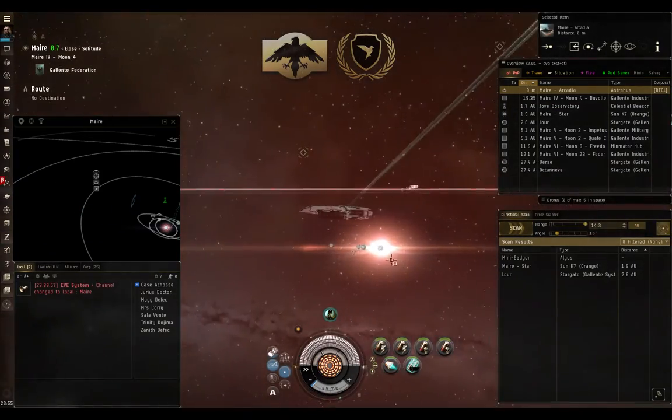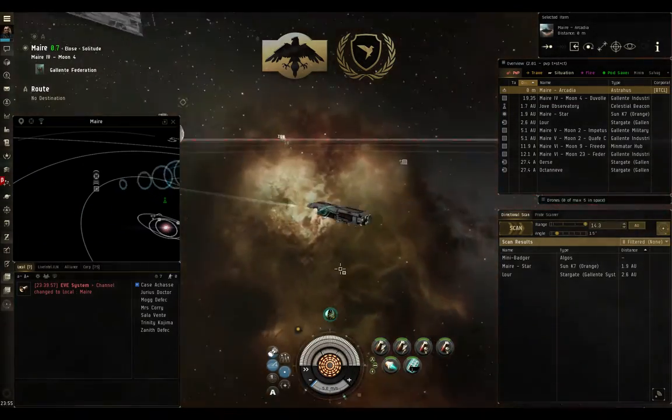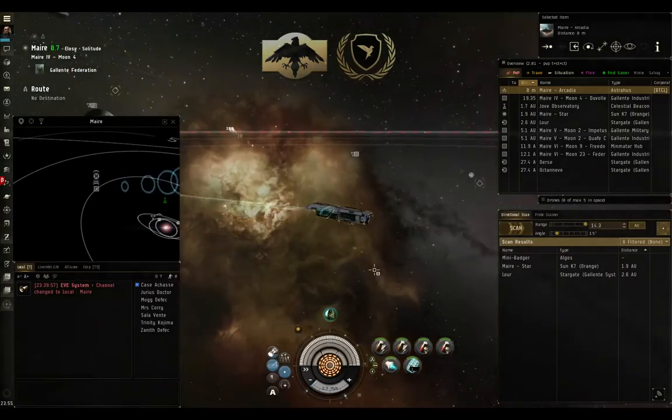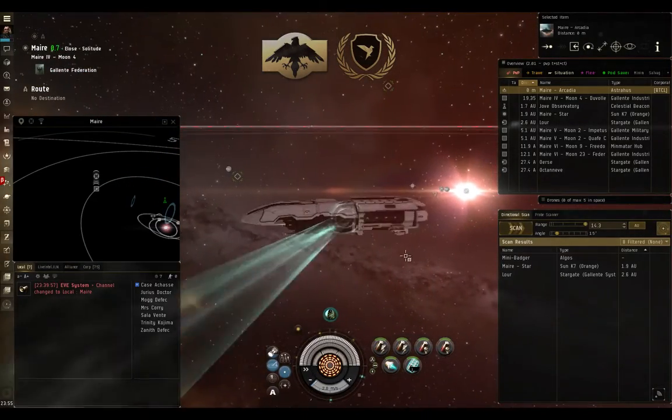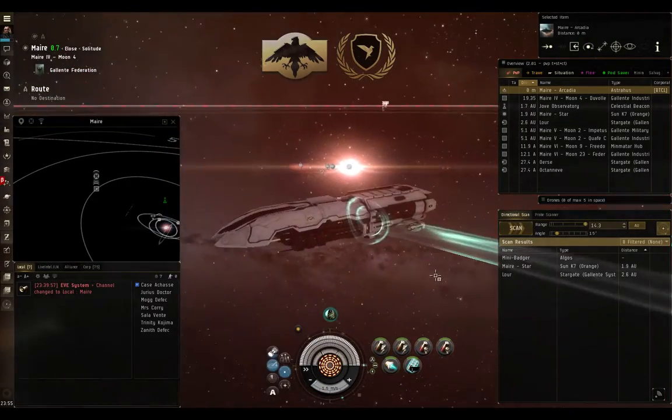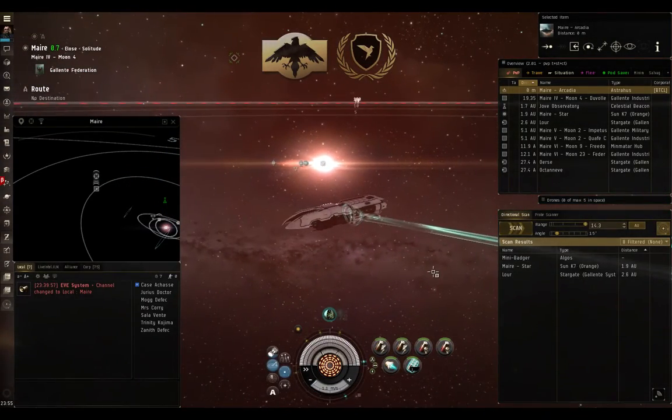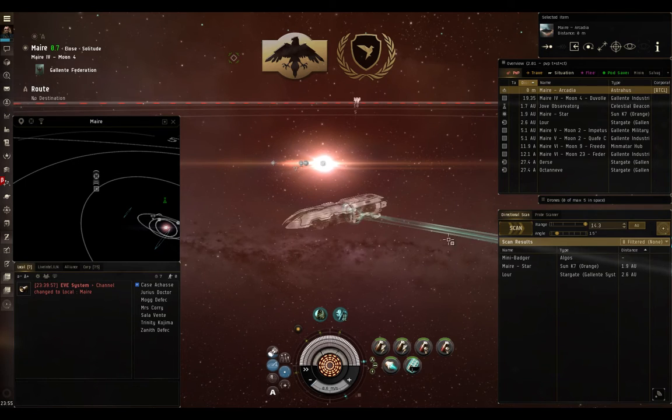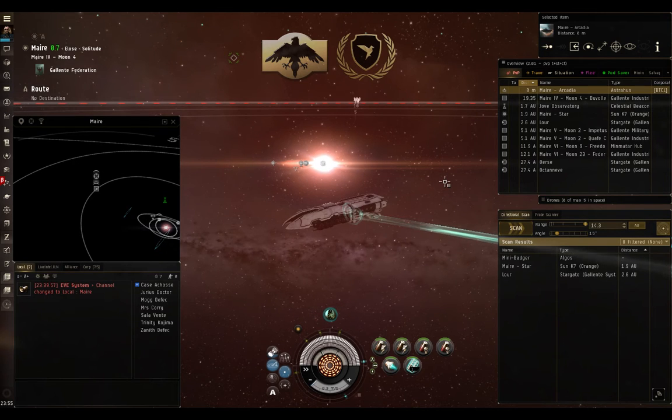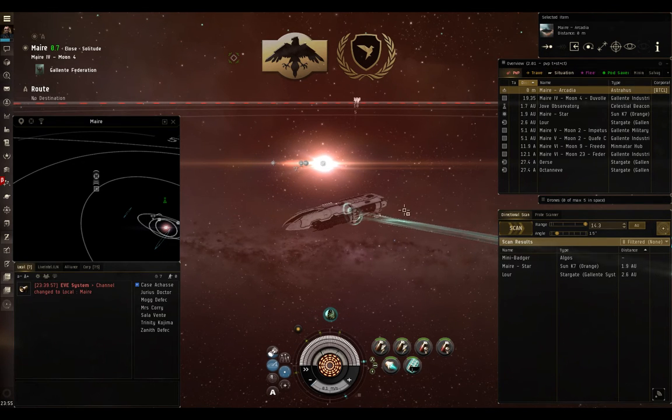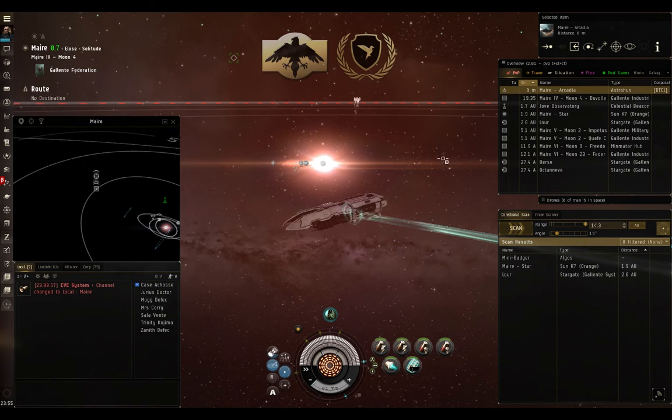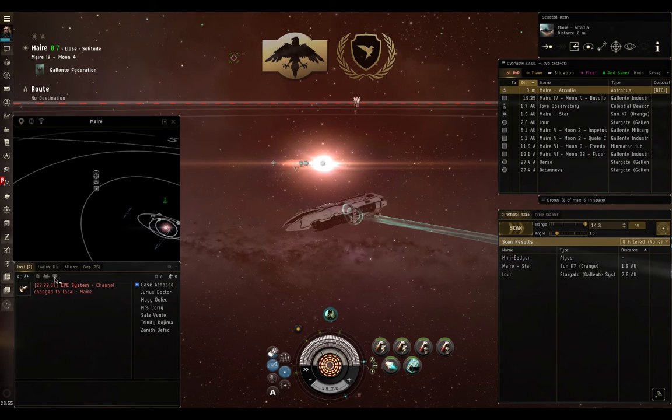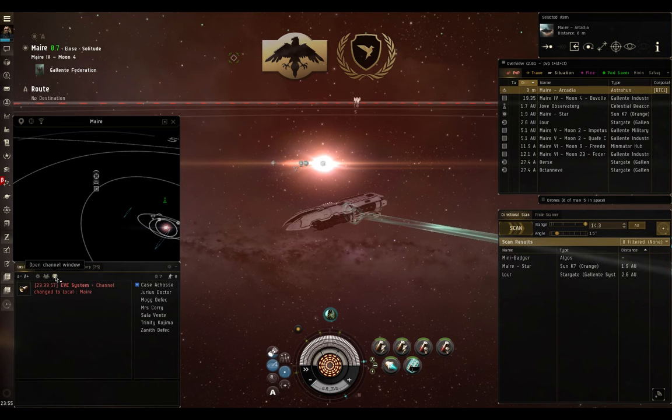I hope that this covers everything that you've wanted to know about d-scan and navigating in space. If you'd like to add the EVE University overview settings to your overview, as I do find them to be a very clean, neat setup, color-coded, with lots of options available, as you've seen displayed in this video, you can open a chat channel.